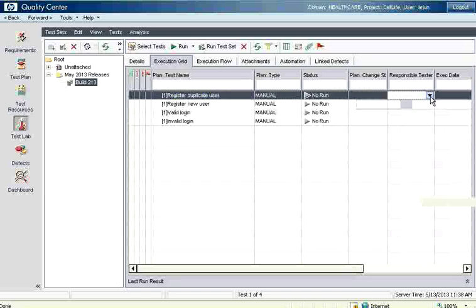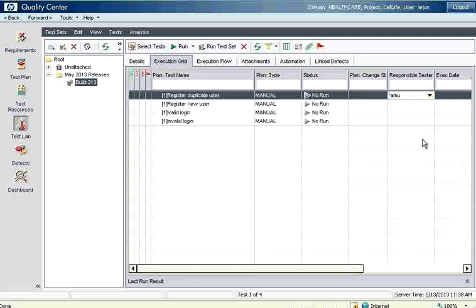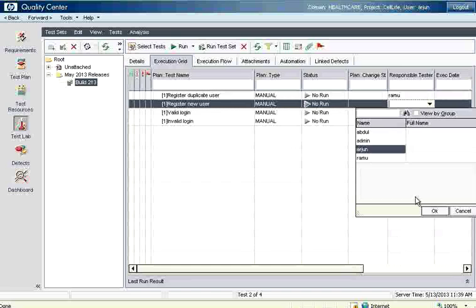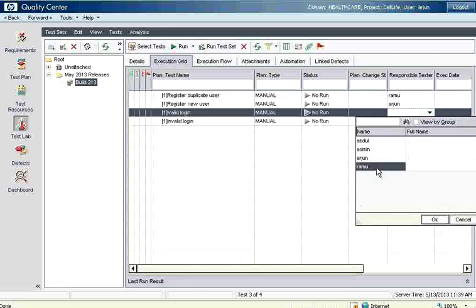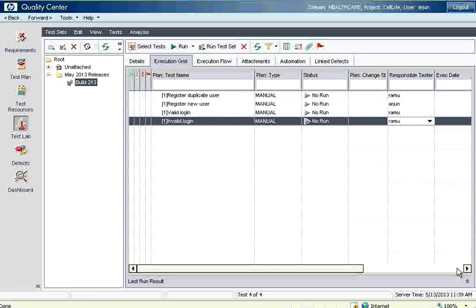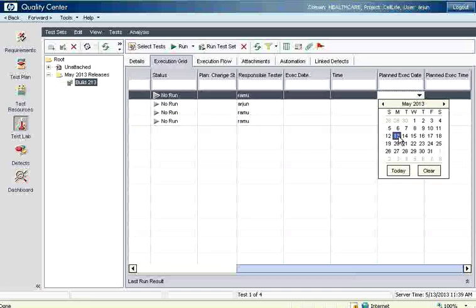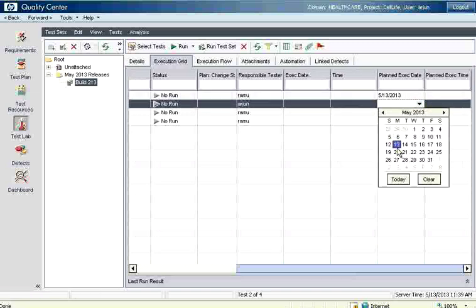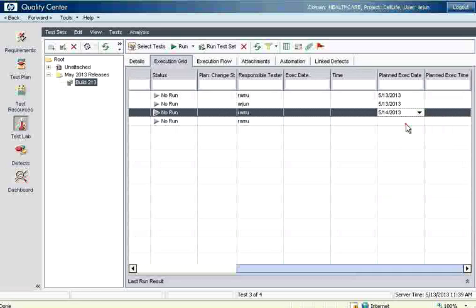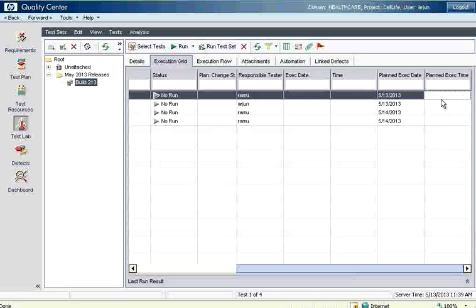Now I'm going to assign this particular test case to a tester. Abdul is the developer, Ramu is the tester. I'm allocating Ramu for this test, Arjun for another, and Ramu for the remaining ones. Execution date and time will come automatically when you execute. You can also set a planned execution date — for example, execute this test case on the 13th, this one on the 14th. You can give the planned execution time as well, though QC won't enforce it; when you actually execute, it will fill in the actual execution date and time.